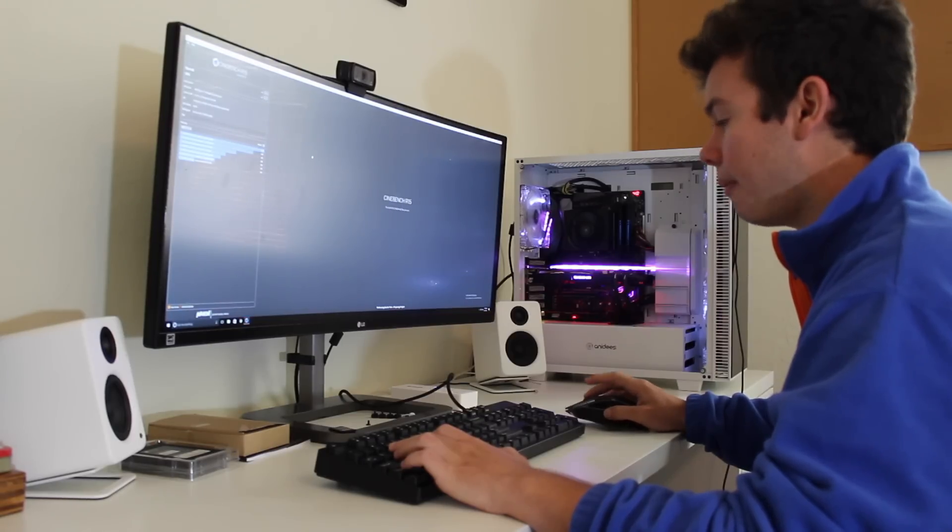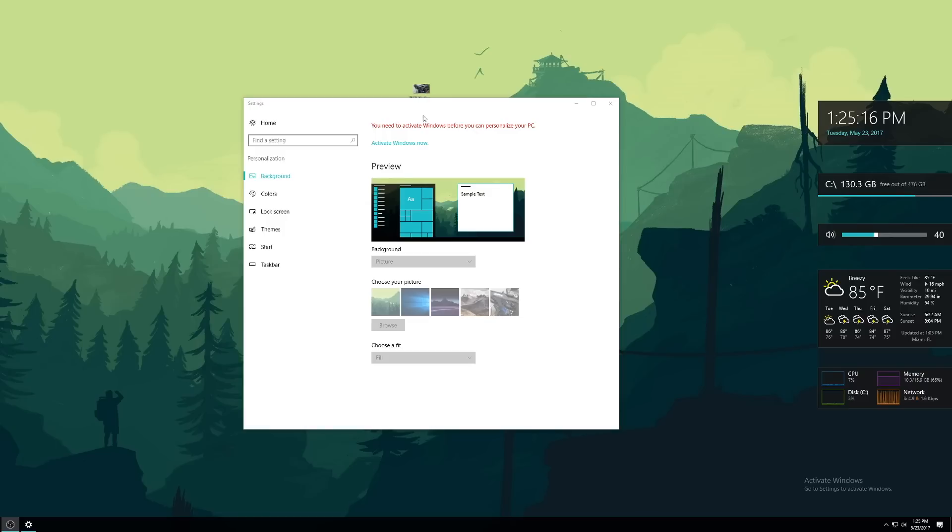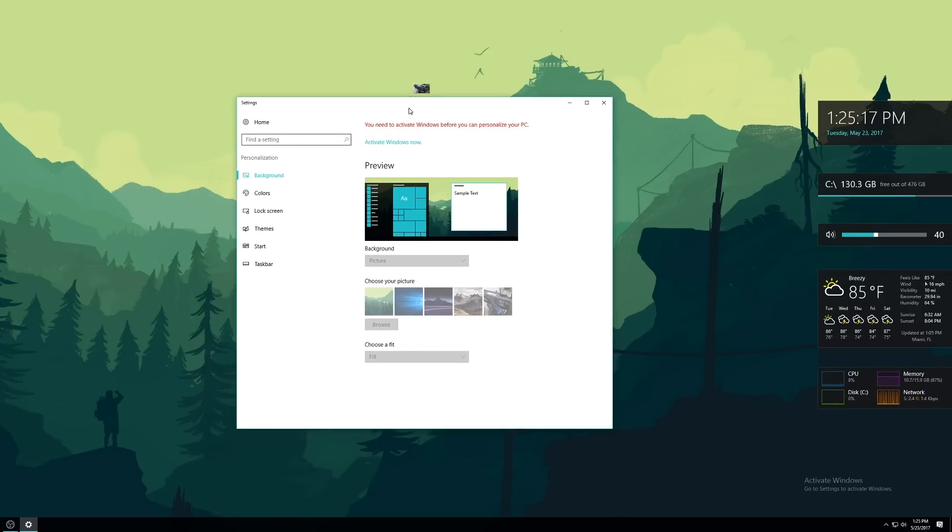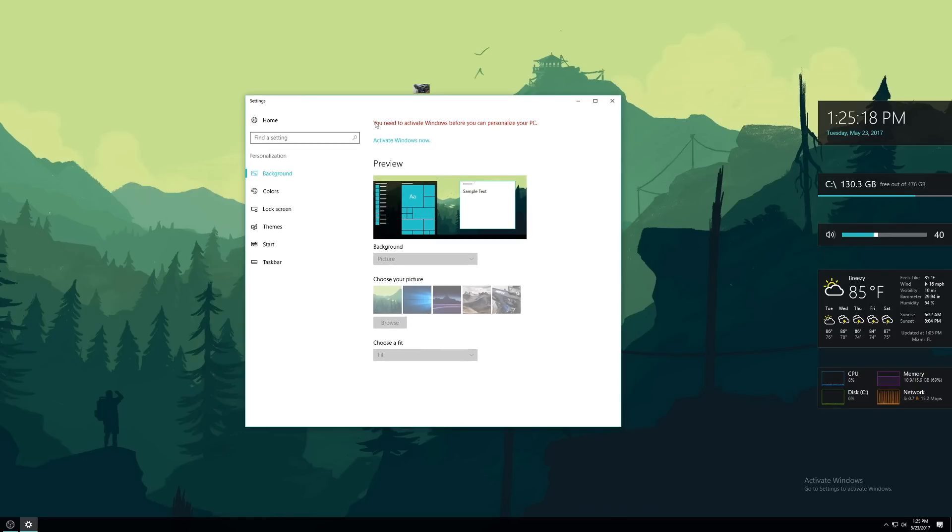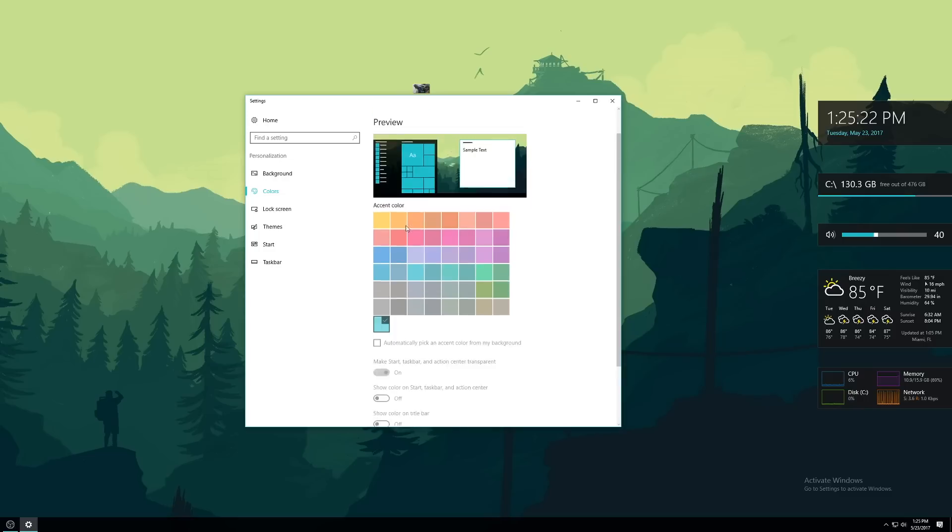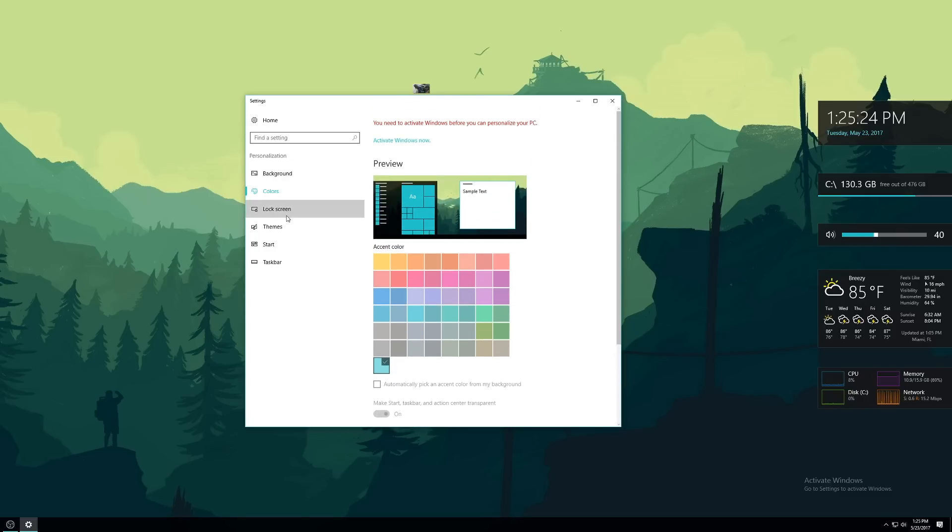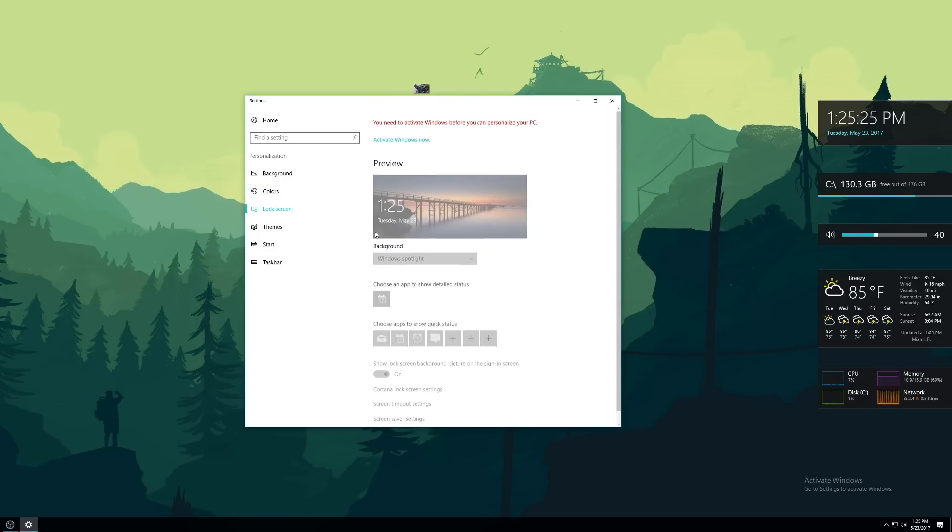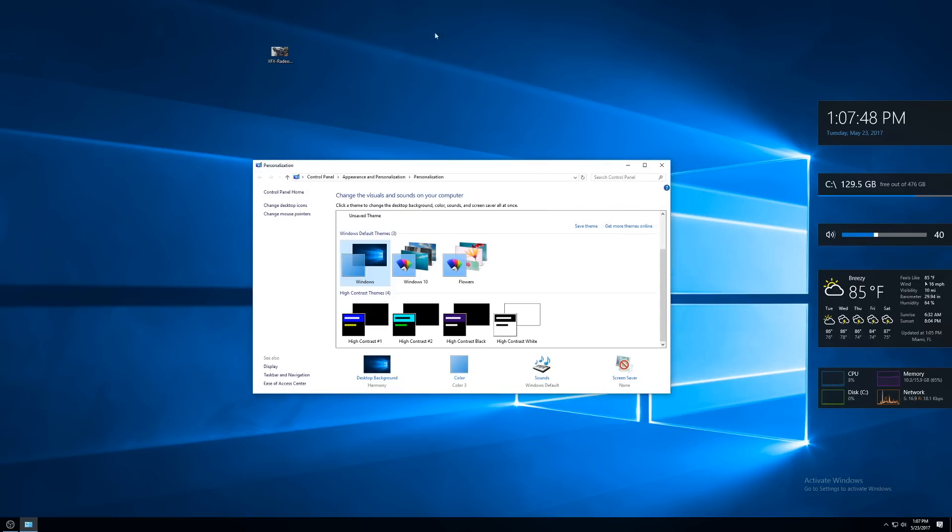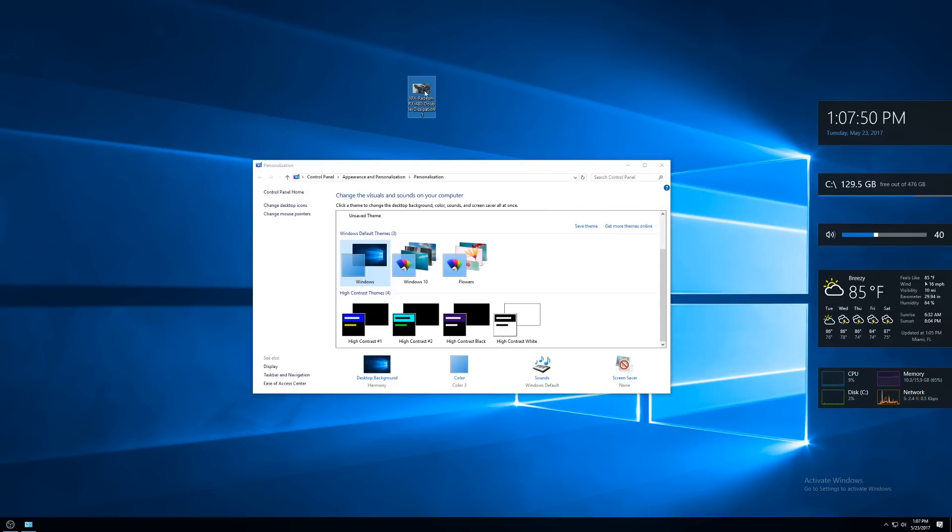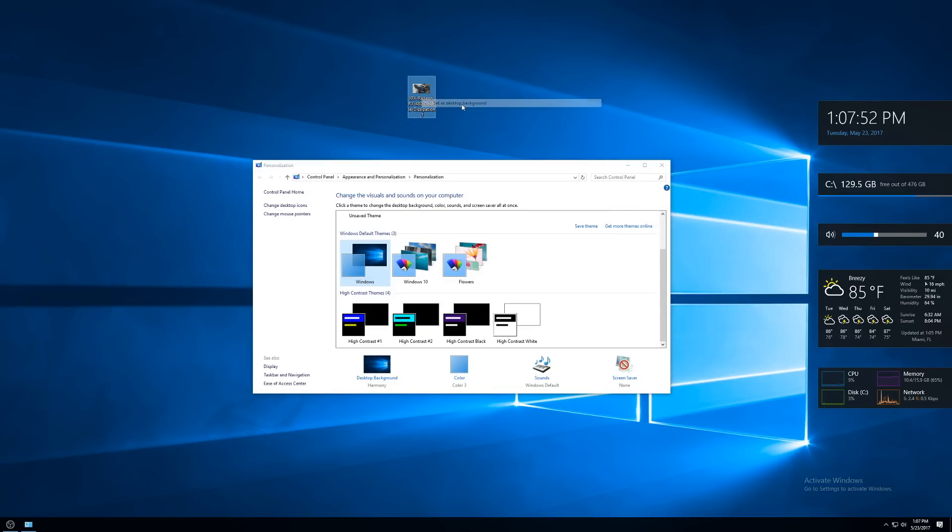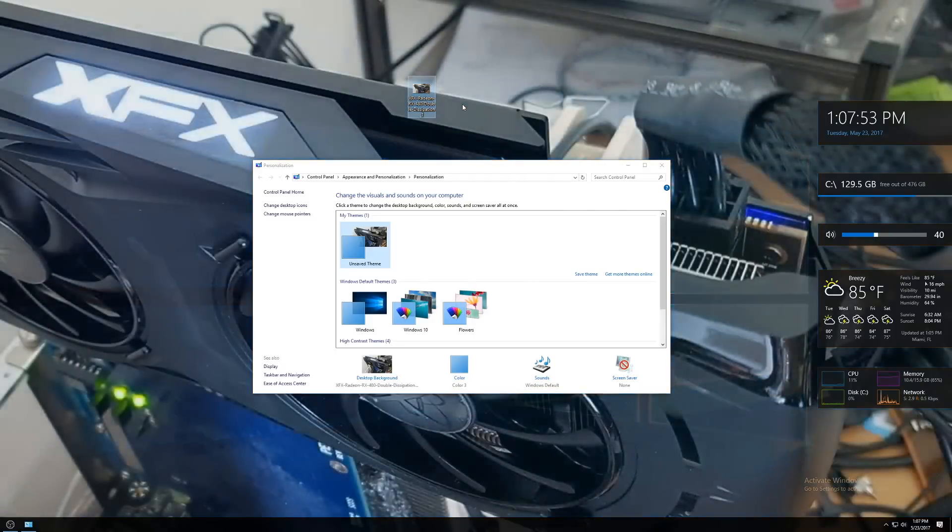So what are these drawbacks? Well they all come in the form of personalization options. The first is that you can't change the theme or color scheme of Windows 10, which is defaulted to black and gray which is fine with me. The second drawback is you can't change your background through the personalization settings, but you can still right-click an image file and select set as background.